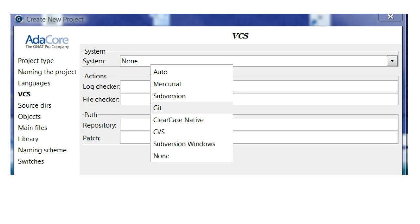As expected, we find ourselves in a dialog with the GNAT project manager to specify details of the version control system. Supported version control systems are displayed in the drop-down list. Since this tutorial does not get into version control details, we simply click Forward to proceed.